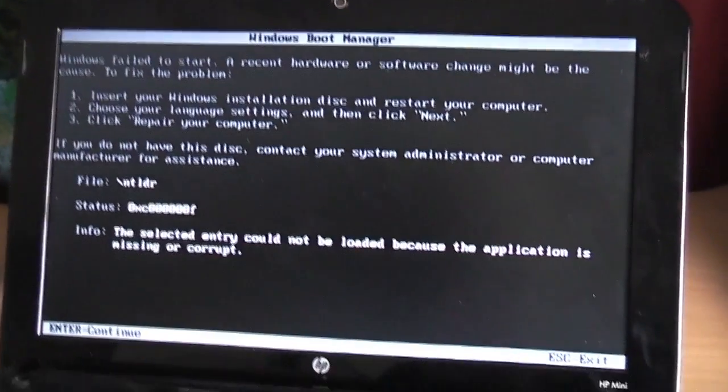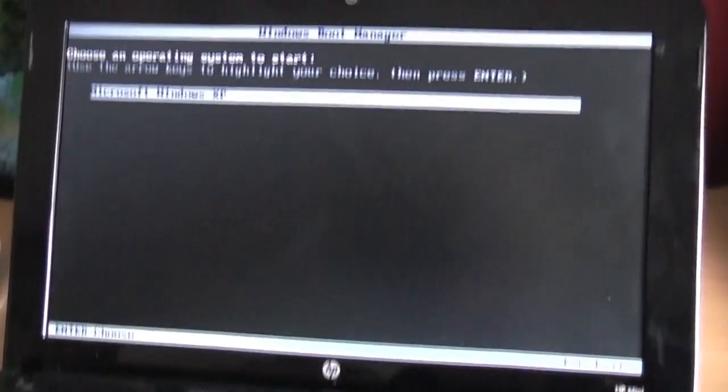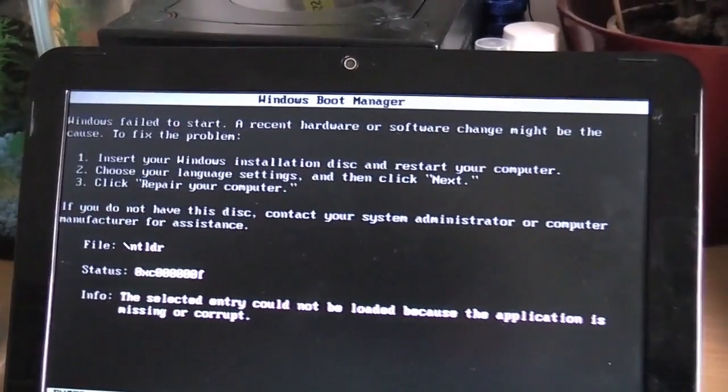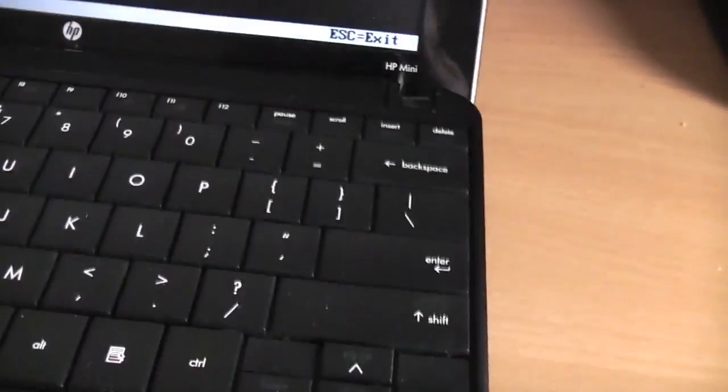So this needs to be repaired. This is obviously a netbook, so there's no CD drive. As you can see, it's a very small little thing.